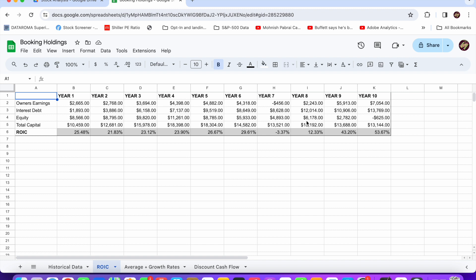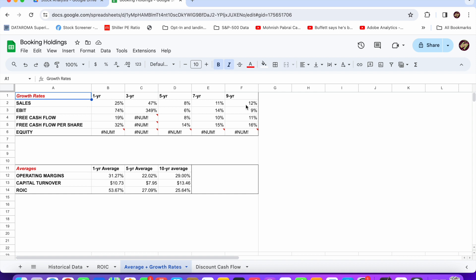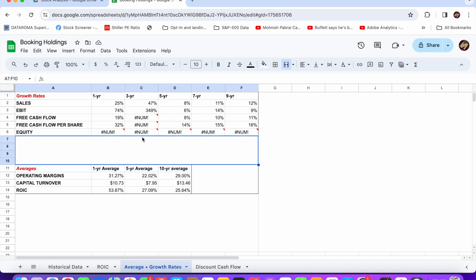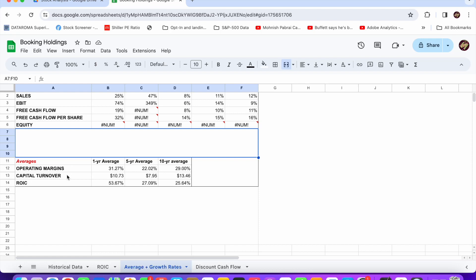Looking at the growth rates, they are mostly in double digits, which is nice to see. The reason we have an error in the three-year data for free cash flow and equity is because of negative values — three years ago in 2020, Booking had negative free cash flow because of the pandemic, and the company is currently sitting in negative equity. This is due to the increase in debt over time and because they've returned 83% of their cash to owners, which reduces the cash on the balance sheet and therefore equity. It's always good seeing higher growth rate percentages in the recent one-year, three-year, and five-year growth rates compared to longer-term growth rates, because it tells us that the rate of growth has been accelerating in recent years.